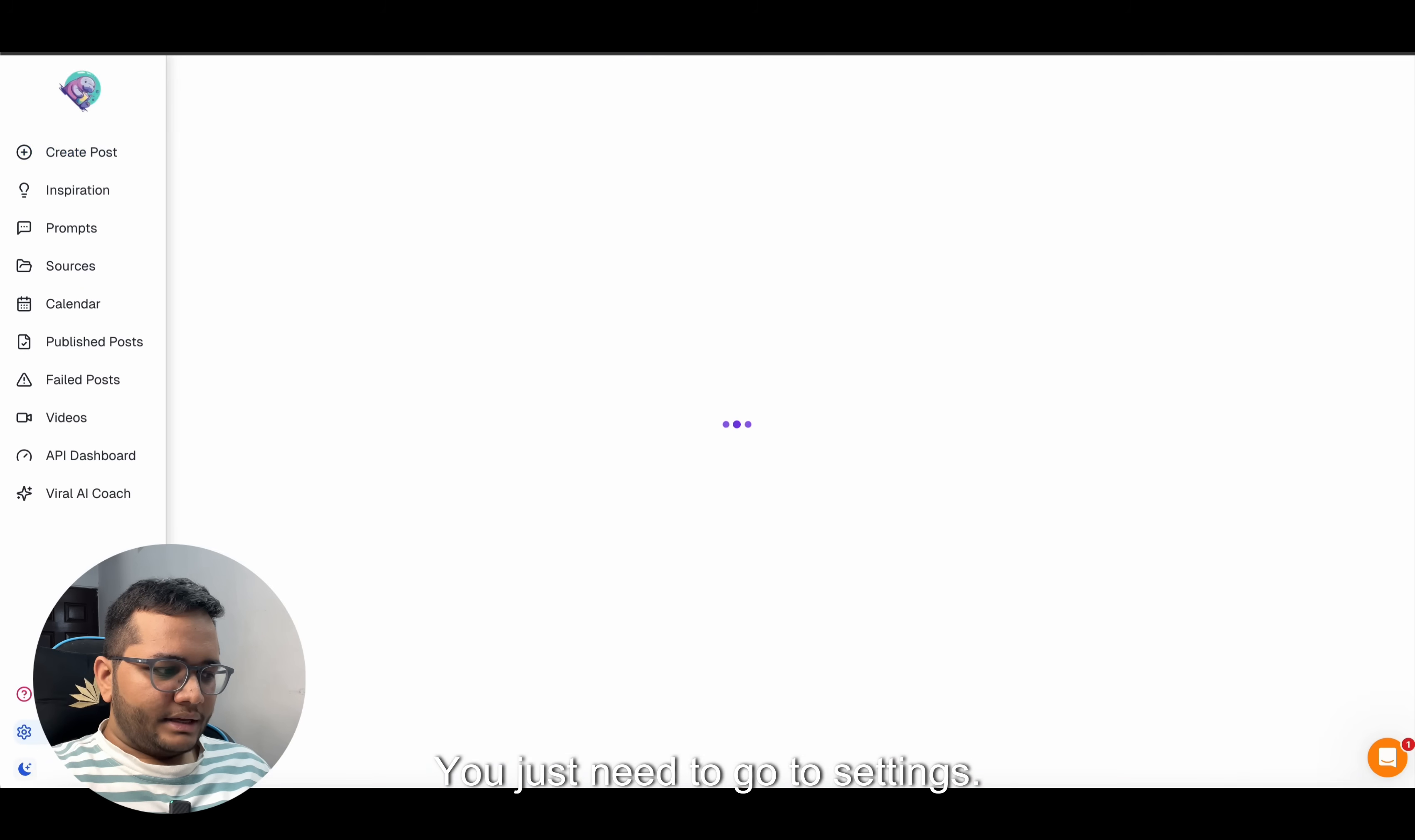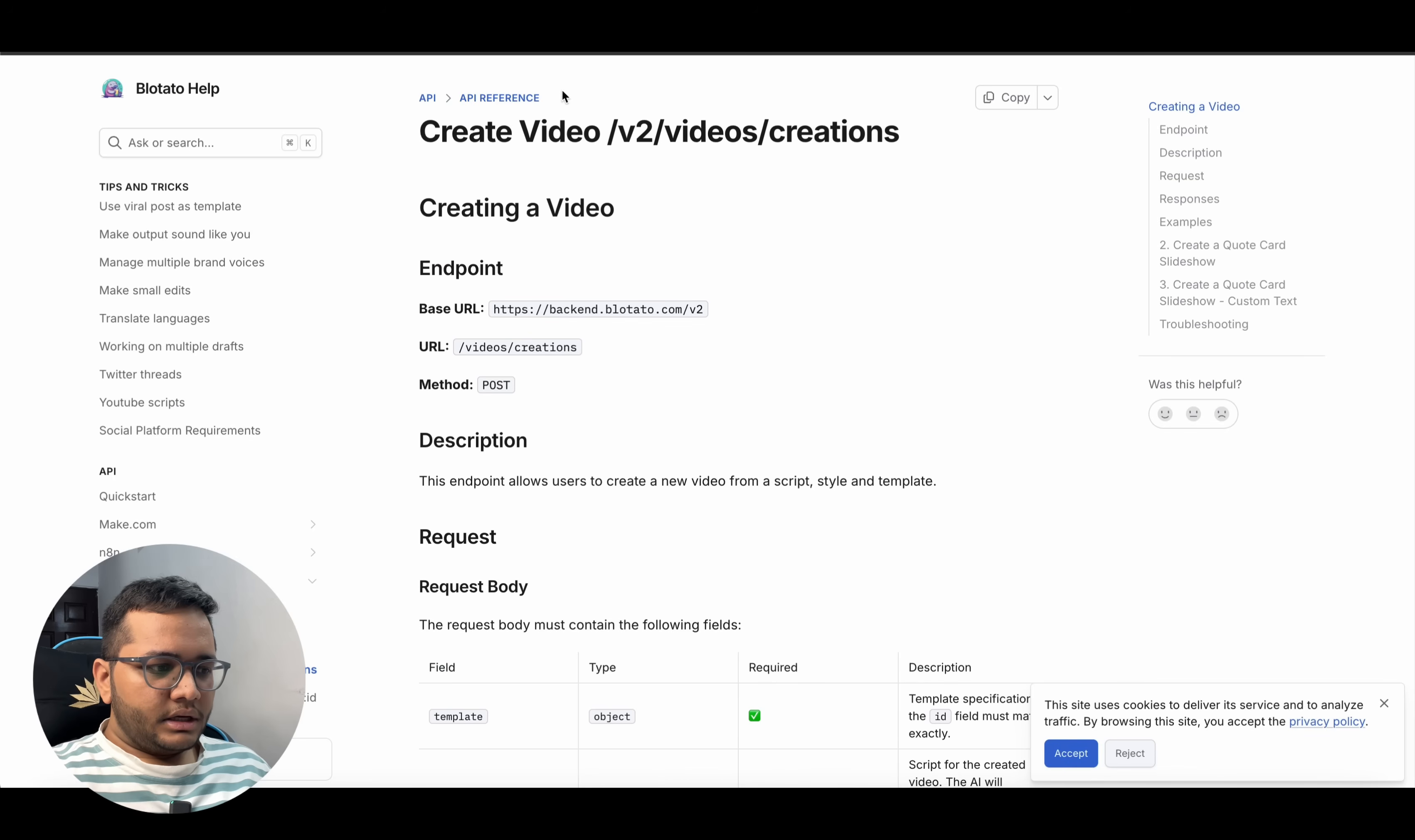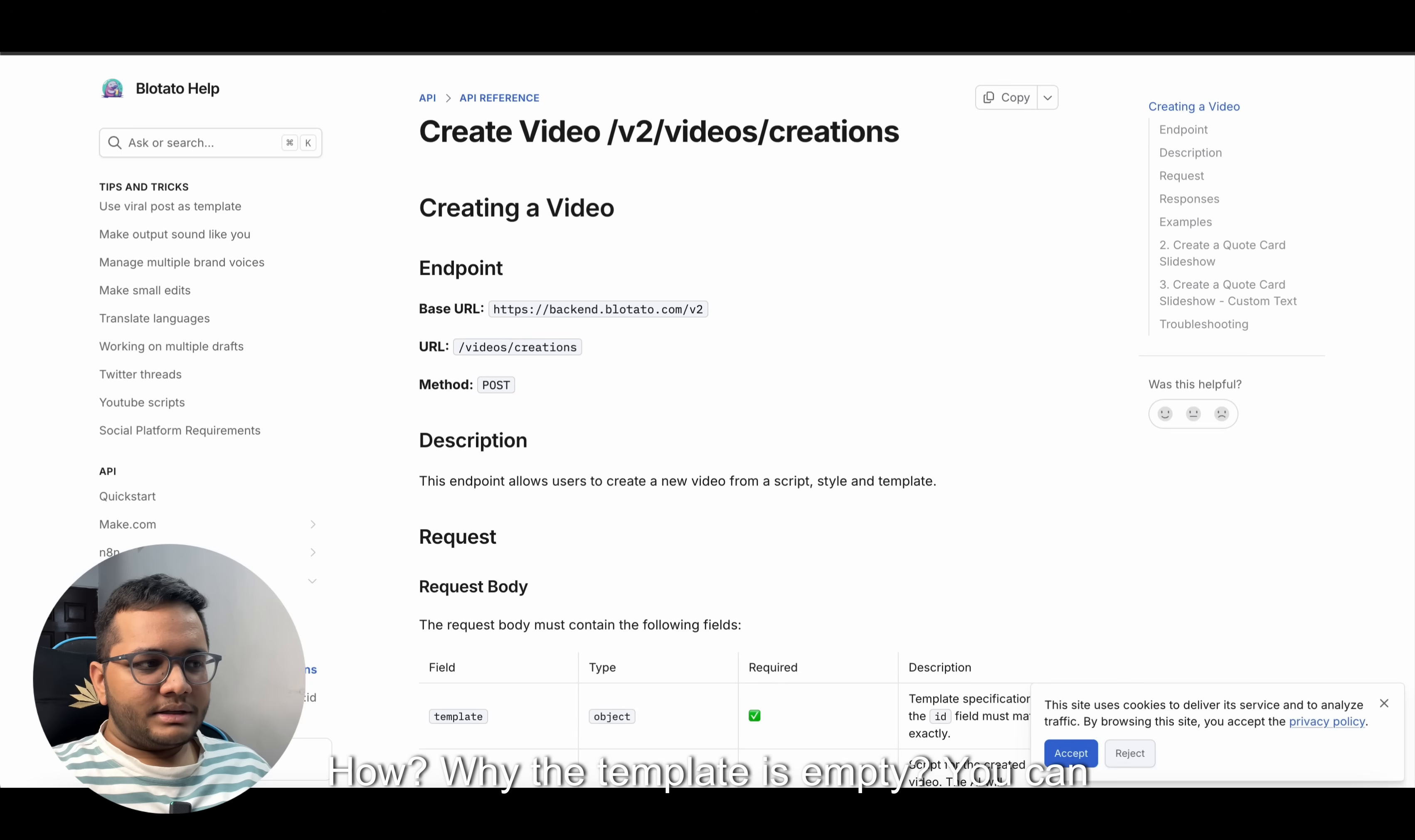You just need to log in. Once you log in, you can see it can create a lot of things. Just need to go to settings, and there's an API. This is a paid feature. You just need to copy your API key that we'll be using here. Once you copy your API key, come back to your workflow and put in your API key here. Different settings we are making - we'll put our API key here, just copy-paste. The template should be empty.